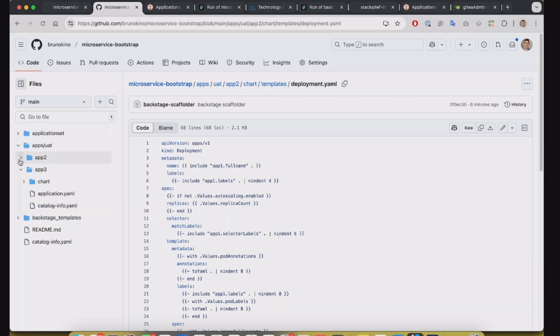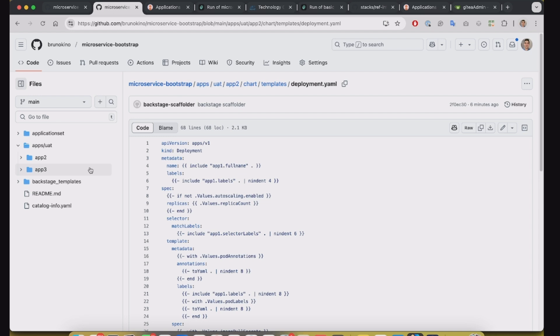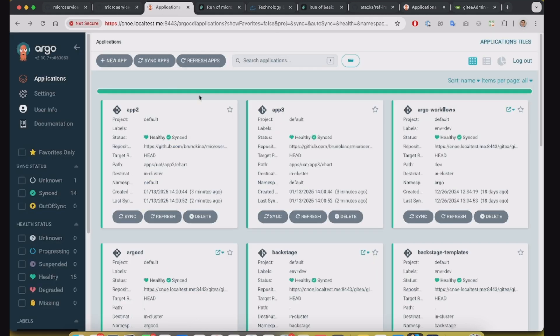So now we just need to wait for the application set controller to make a reconciliation. It can take up to three minutes. That's the default for Argo CD.